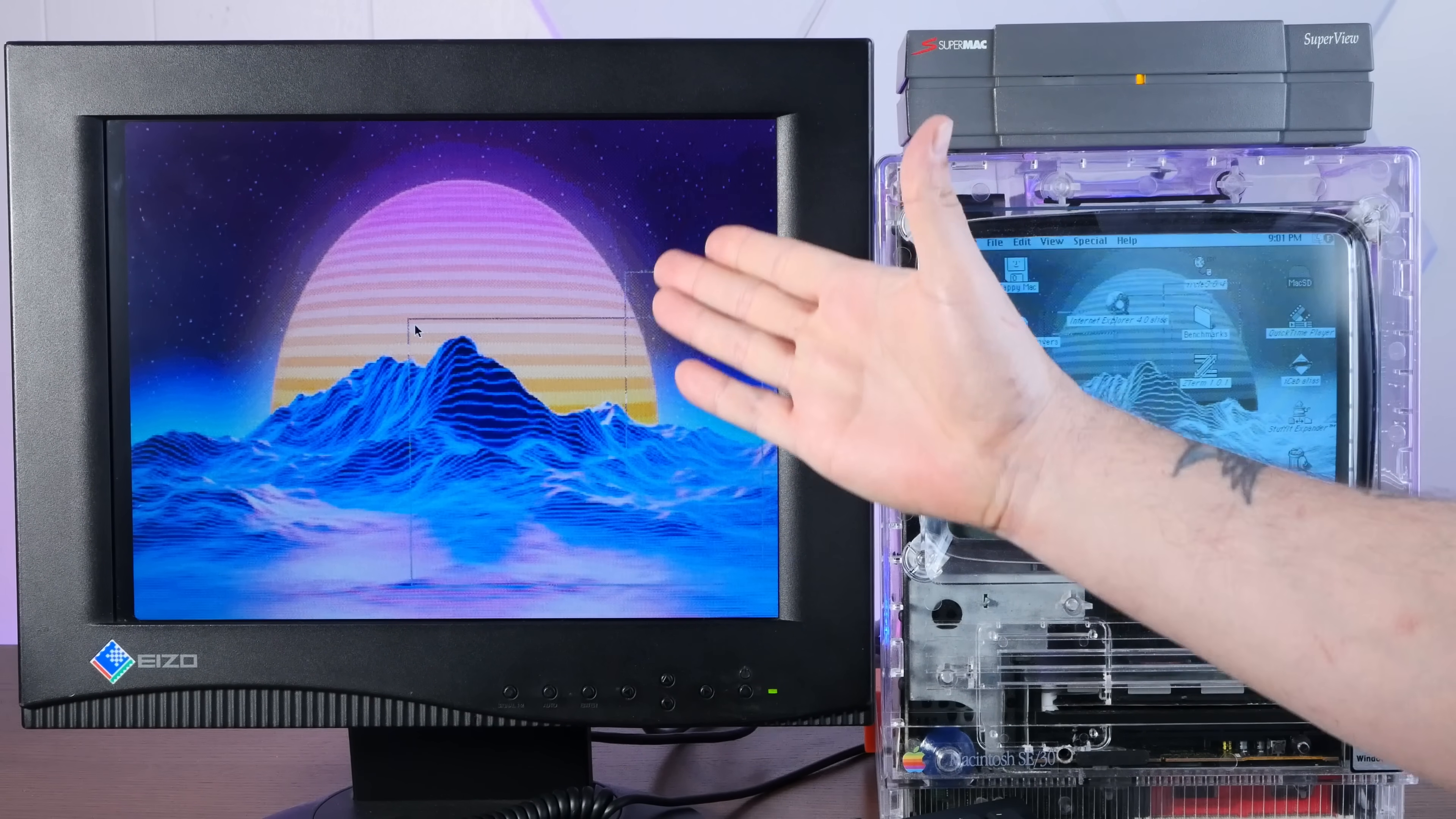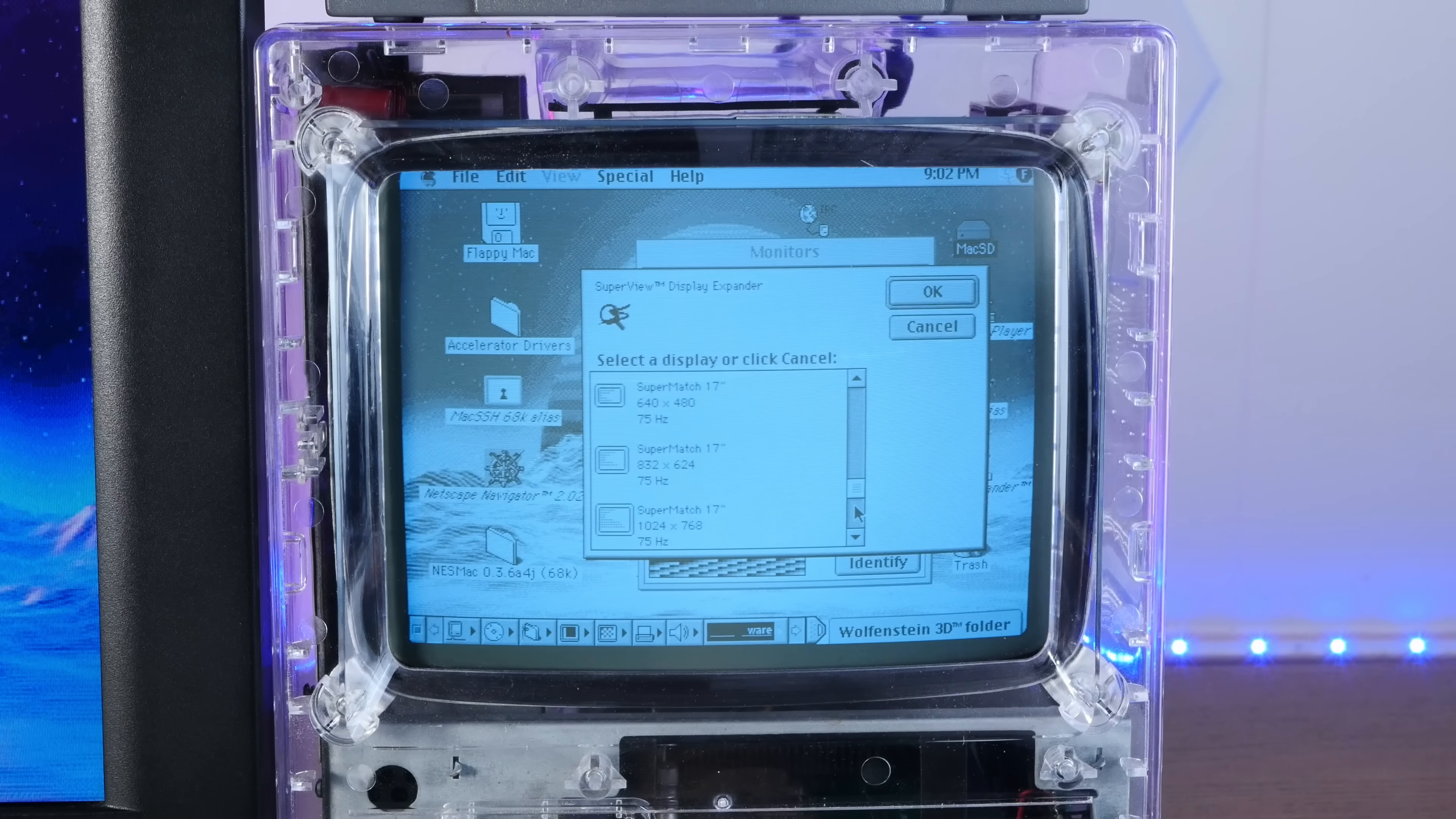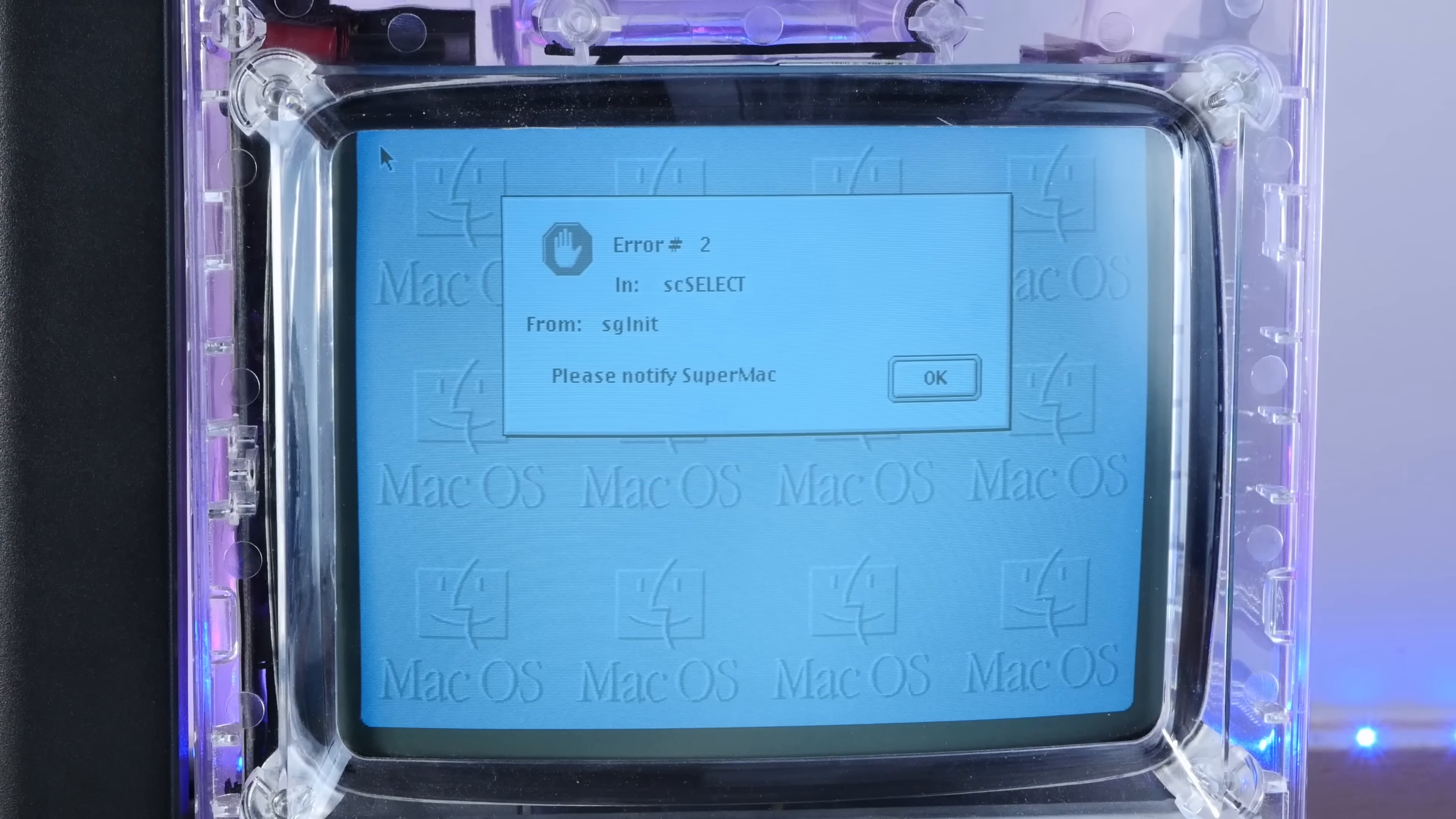All right, well, I guess let's see how far we can push this thing. If we go into the monitors control panel, we have a ton of options. Right now it's in SVGA 800 by 600, 60 hertz. We have 72 hertz. The SuperMac 16 inch Trinitron, 832 by 624. I wish I had one of those things. But look, this goes all the way up to 1024 by 768. And then I think we need to restart. Well, apparently we have error number two from SGInit. Please notify SuperMac. Yeah, I'll just call them right up.